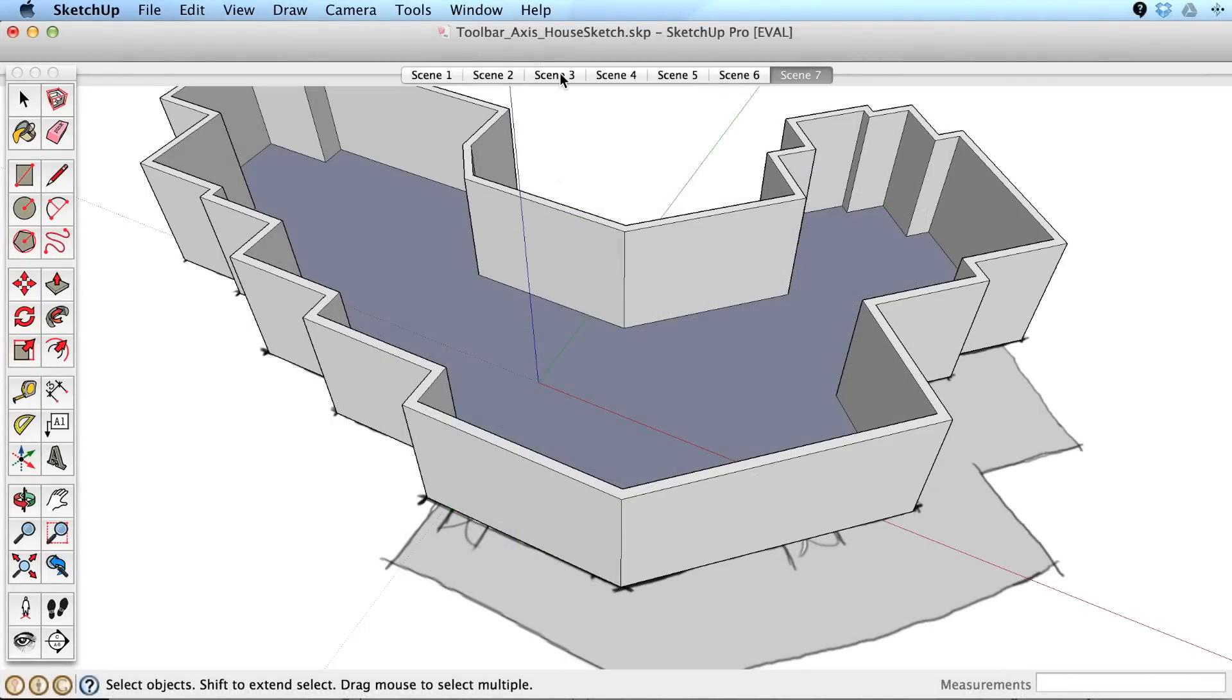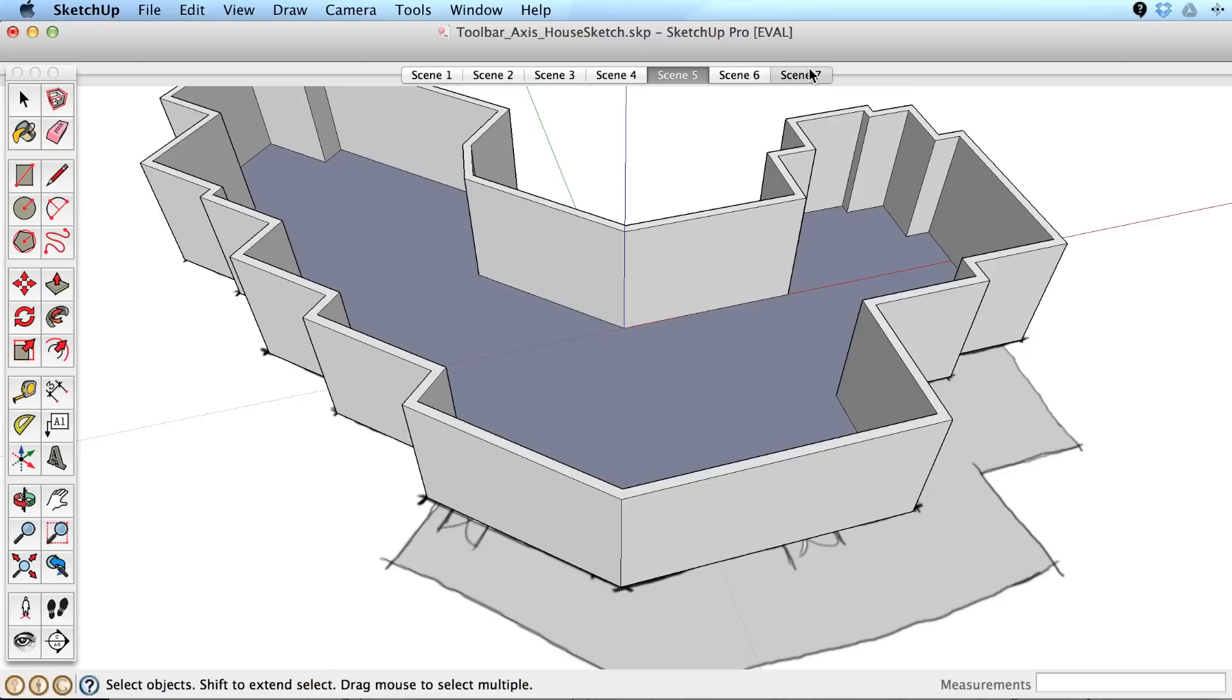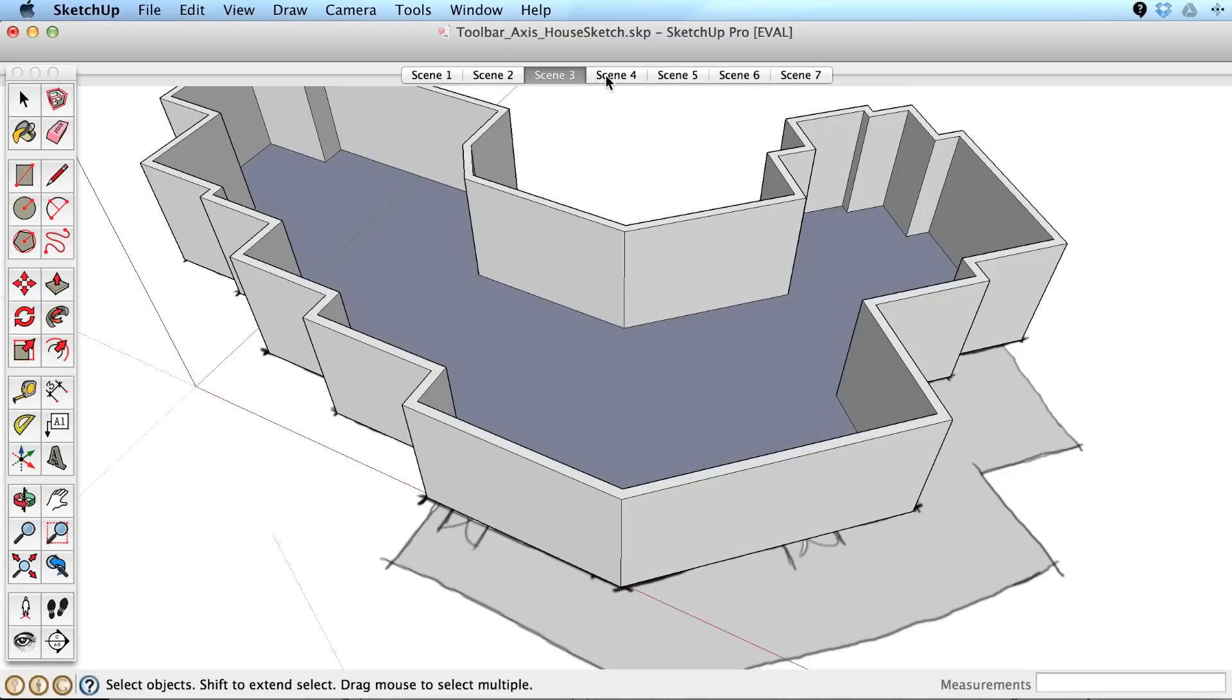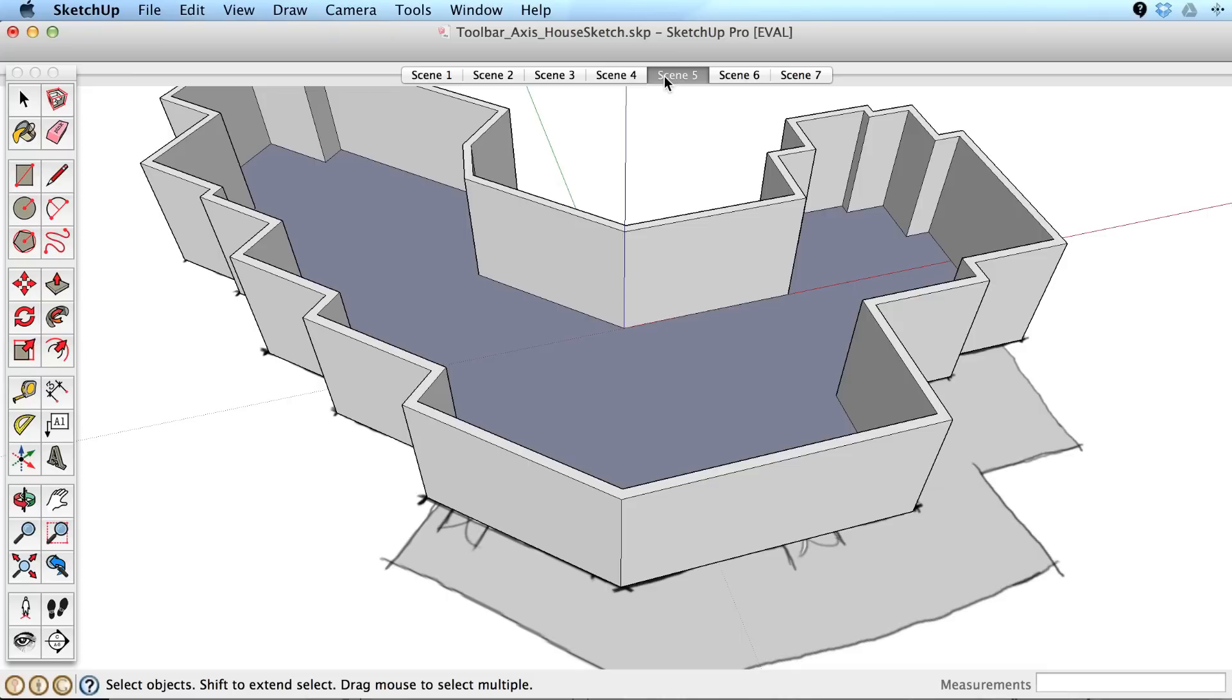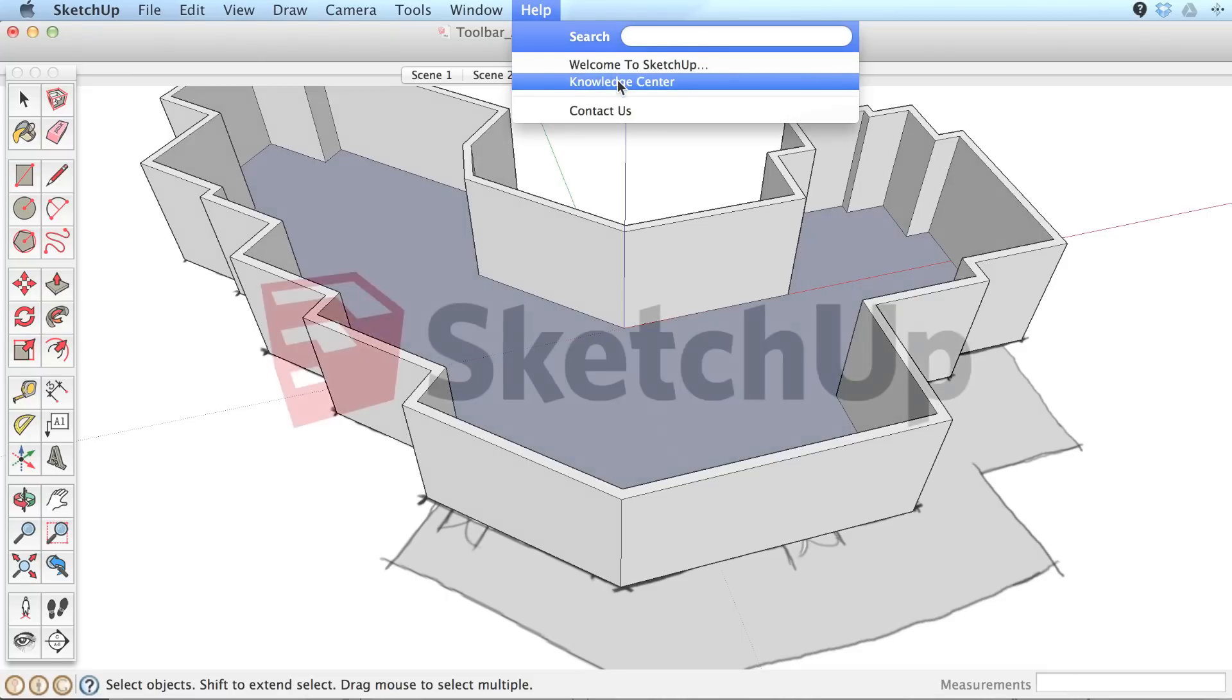One final tip. If you find that you change and reset the axis often, you can use scenes to save various axis placements so it's easy to switch between axis orientations. View the videos or documentation on scenes for more information.